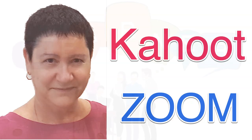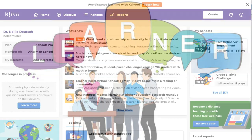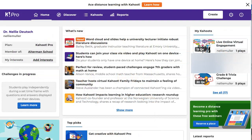Hi, this is Nellie Deutsch, and I have a pro account on Kahoot. Kahoot really provides me with everything that I need to follow up on my students, as well as to have fun with them. I really enjoy having a Kahoot, not just face-to-face in my classes, but right now with COVID-19 in Zoom and other live online classes that I use, like Big Blue Button. So let me take you through what I do.